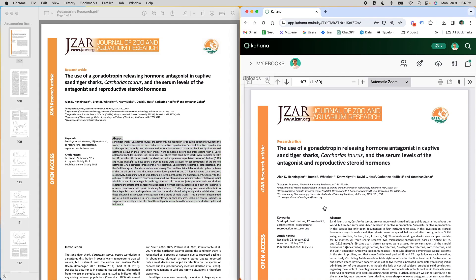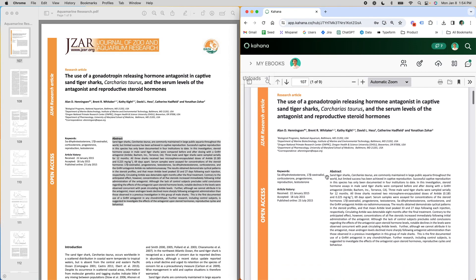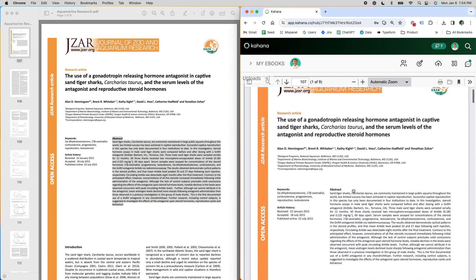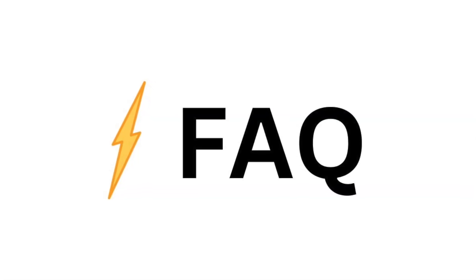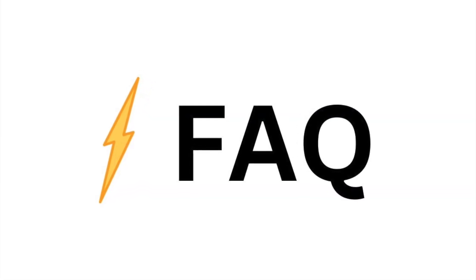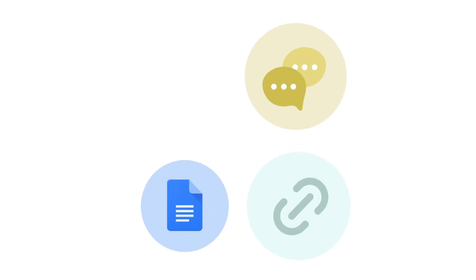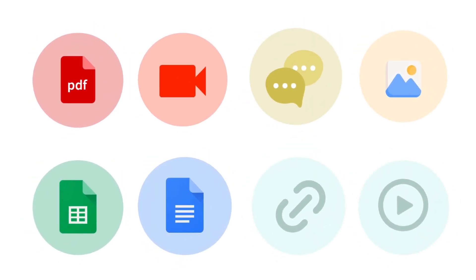Before we wrap up this video, I just wanted to give a quick rundown of a couple of frequently asked questions that people have about Kahana. First of all, you can upload multiple types of resources, not just ebooks. This includes PDFs, videos, links like Google Sheets and Google Docs.